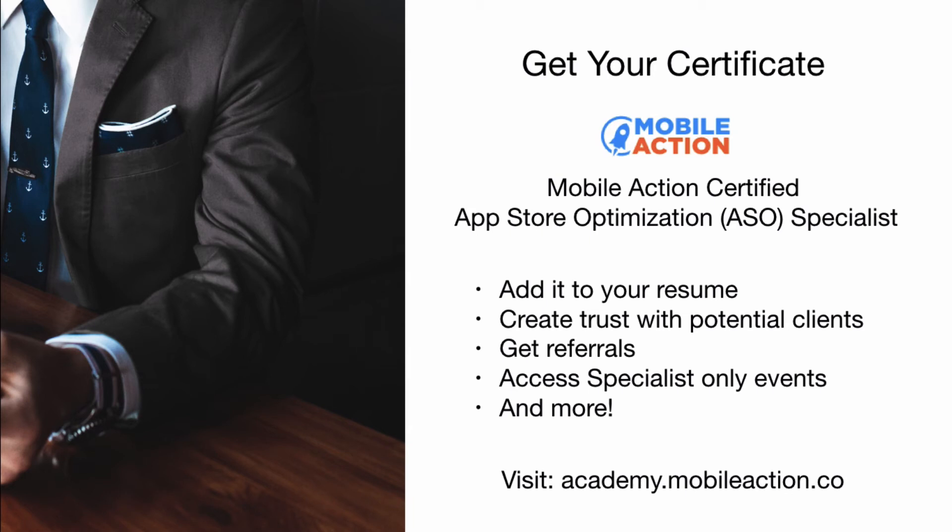People are always asking us about App Store Optimization services, but we don't provide these services. So that's when we refer these potential customers to our specialist network. You will also get access to specialist-only events around the world and much more. Visit academy.mobileaction.co to get started.